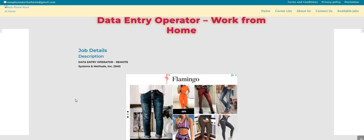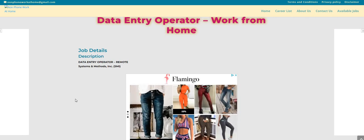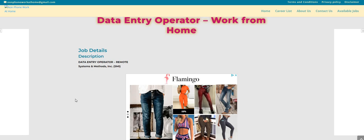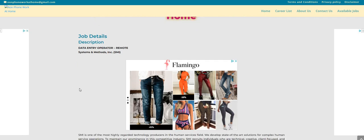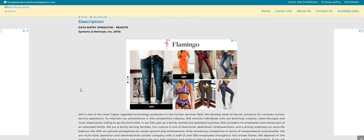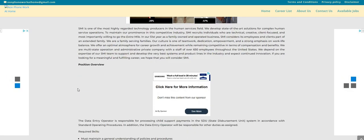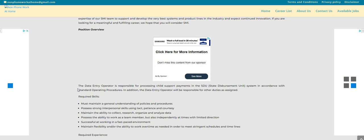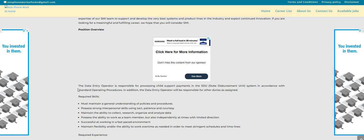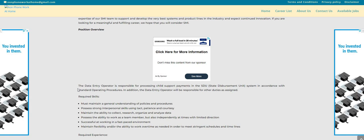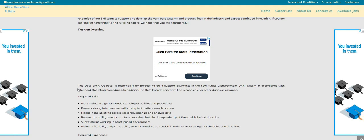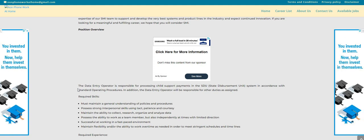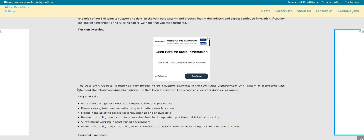Let's get into it. So the company is SMI Systems and Methods Inc. They are looking to fill again their Data Entry Operator work from home job. So let's scroll on down. It says that the Data Entry Operator will be responsible for processing the child support payments in the SDU in accordance with standard operating procedures. In addition, the Data Entry Operator will also be responsible for other duties as assigned.